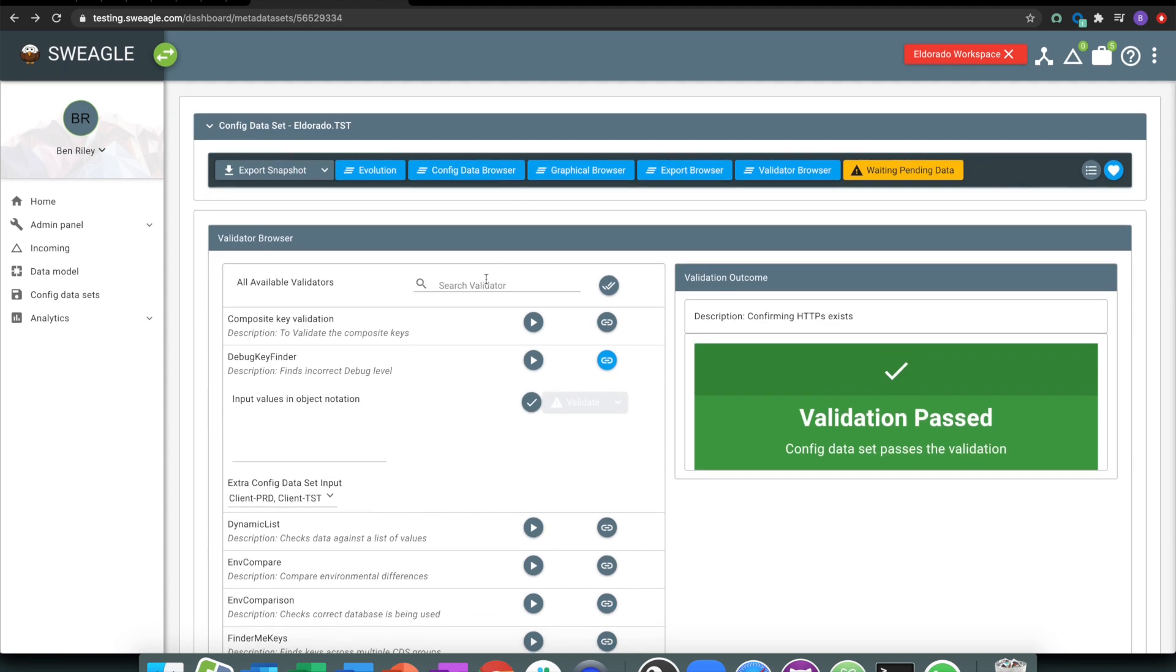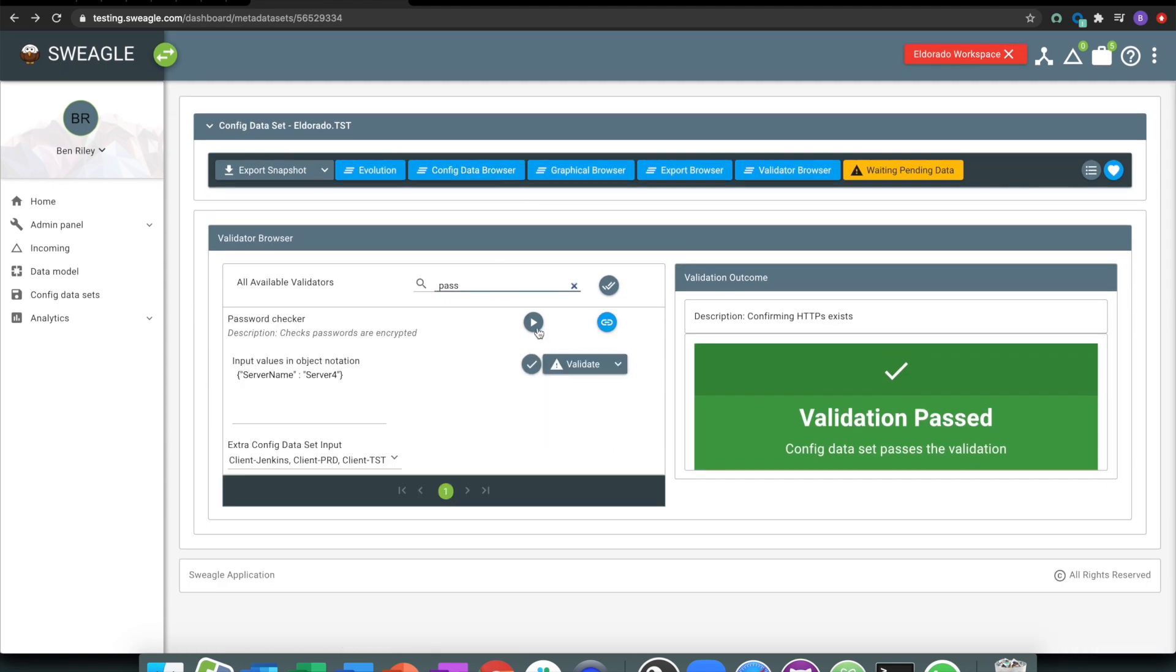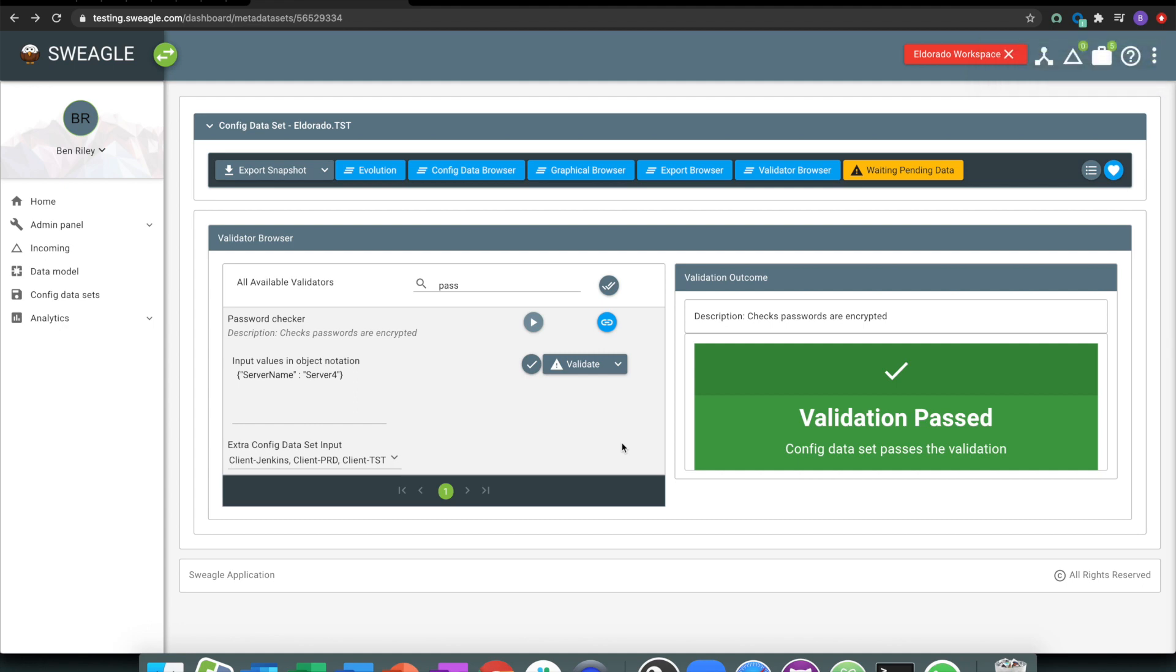There's various levels, like password checkers and that sort of stuff, making sure that we are checking the right things.